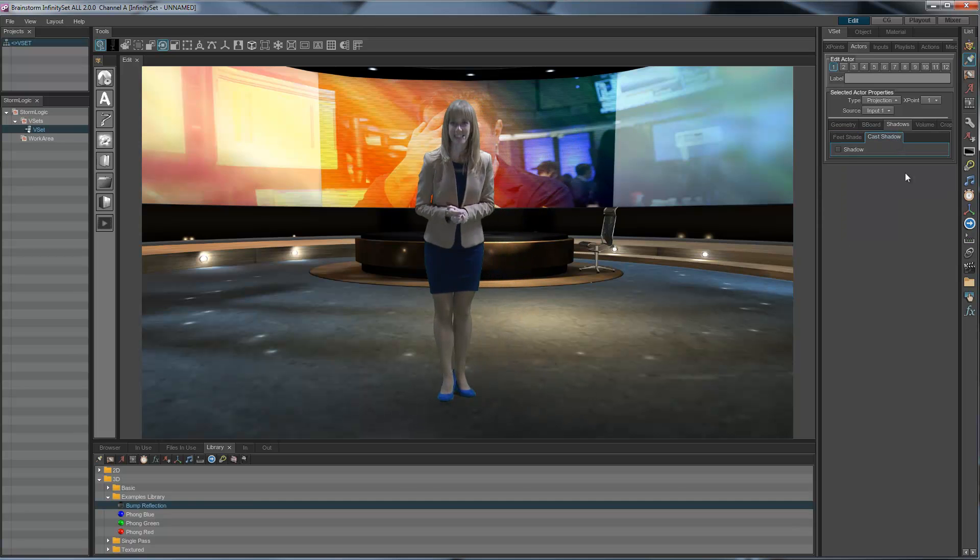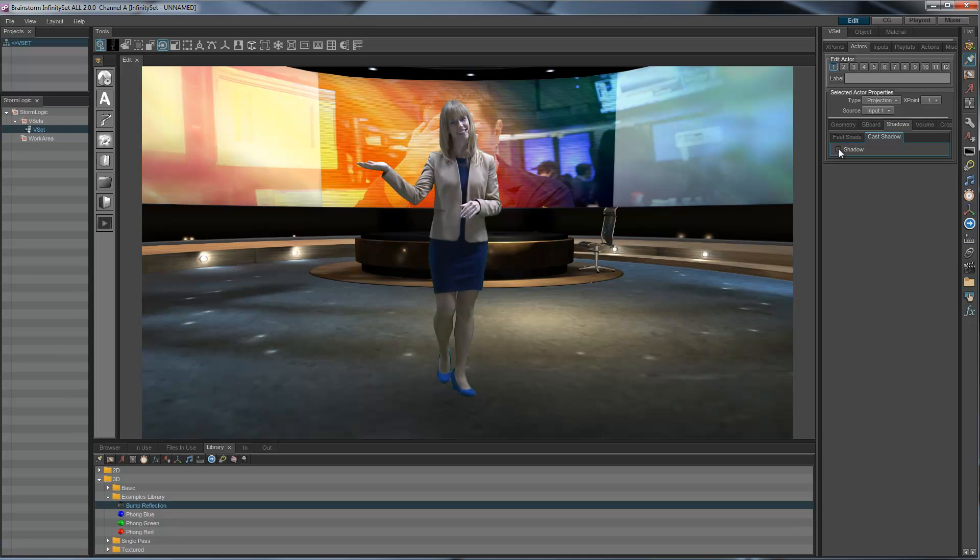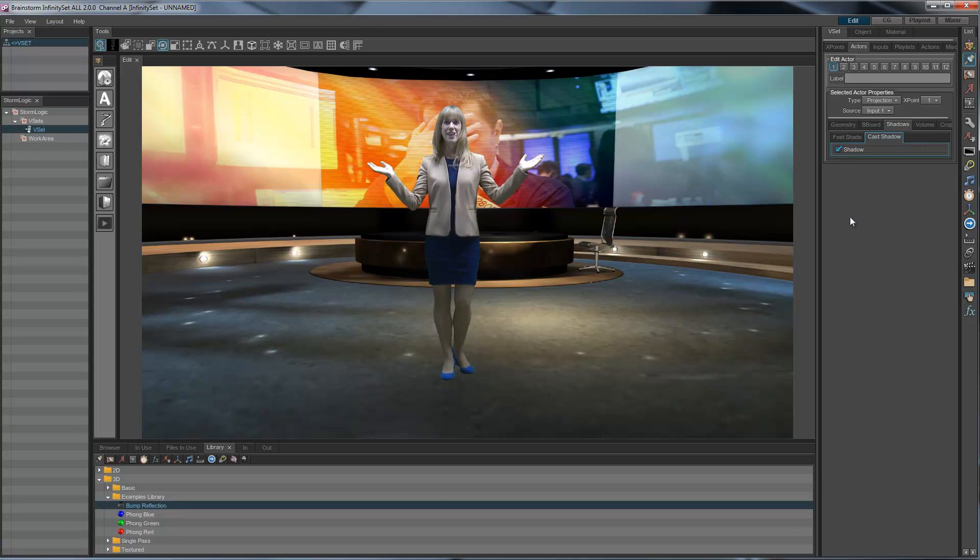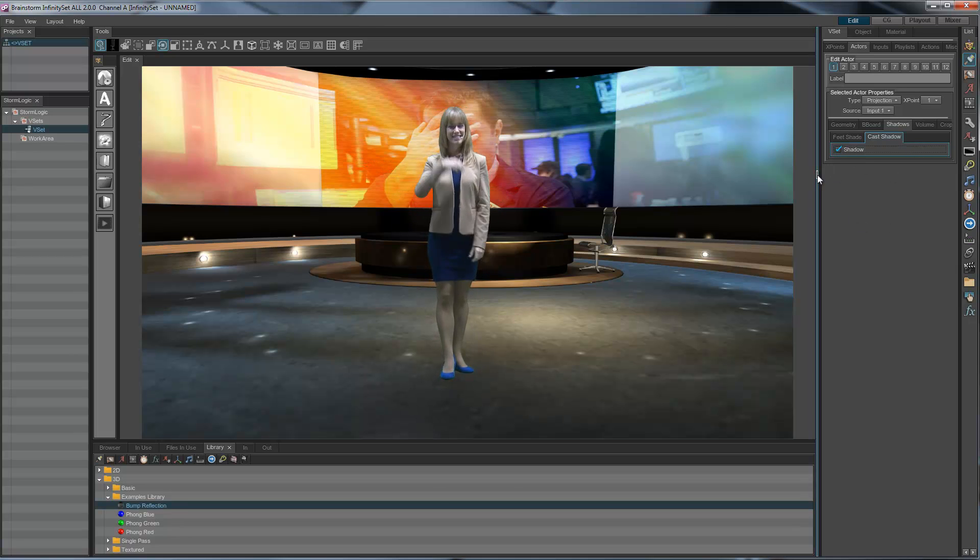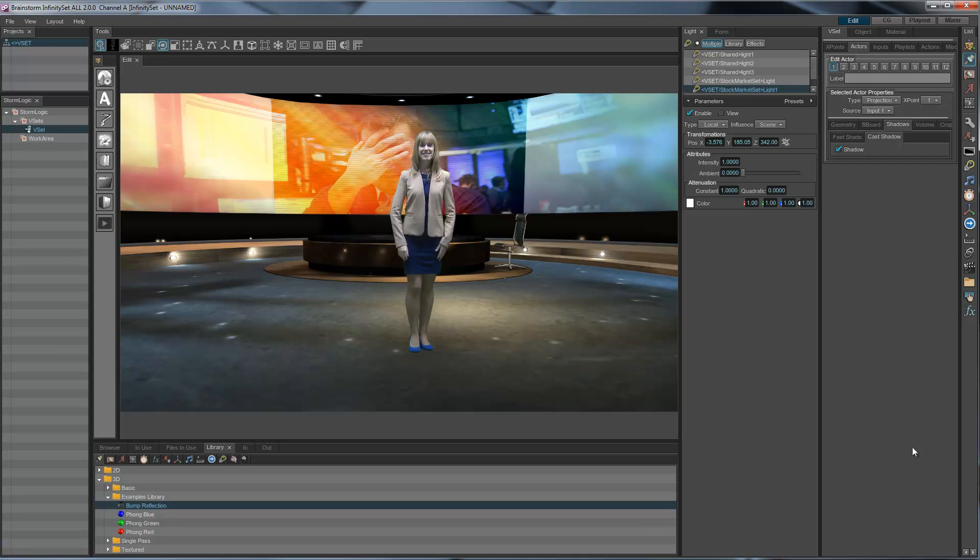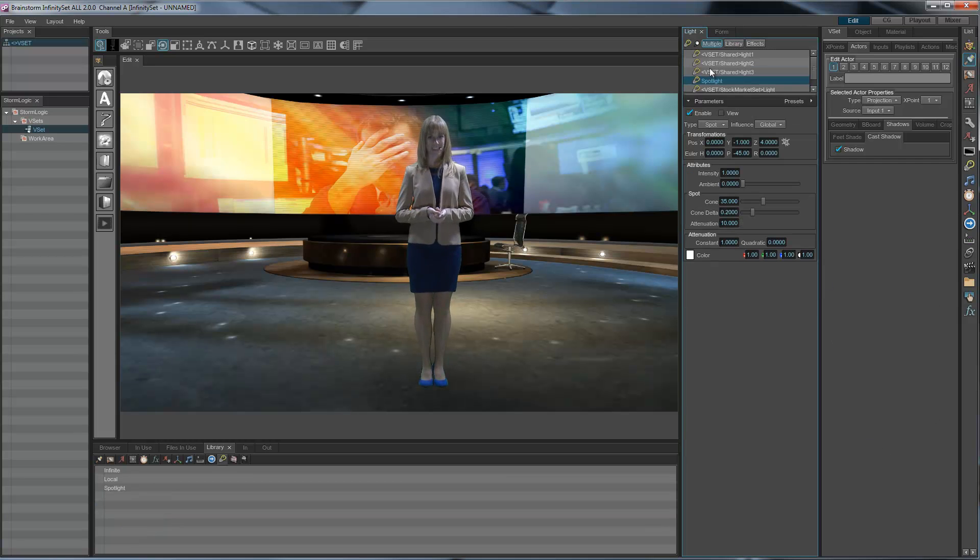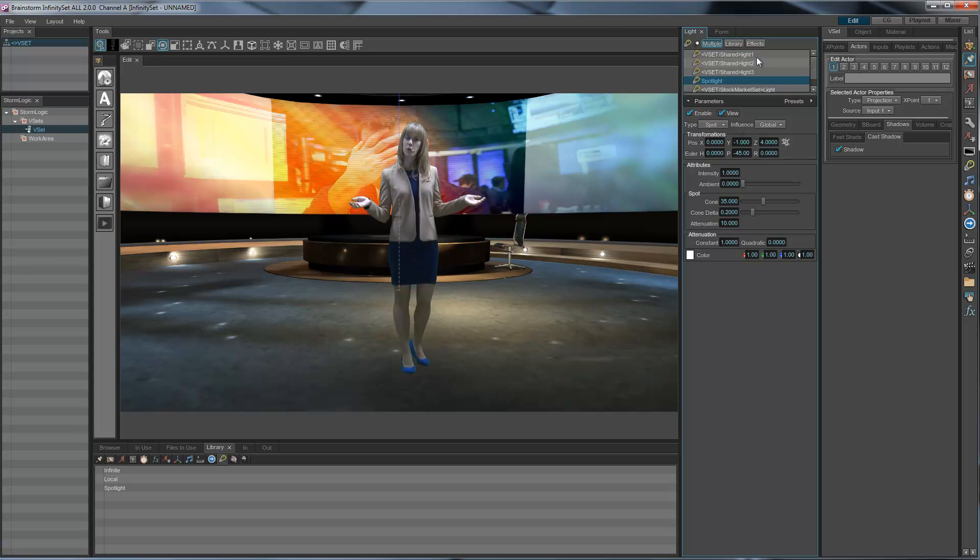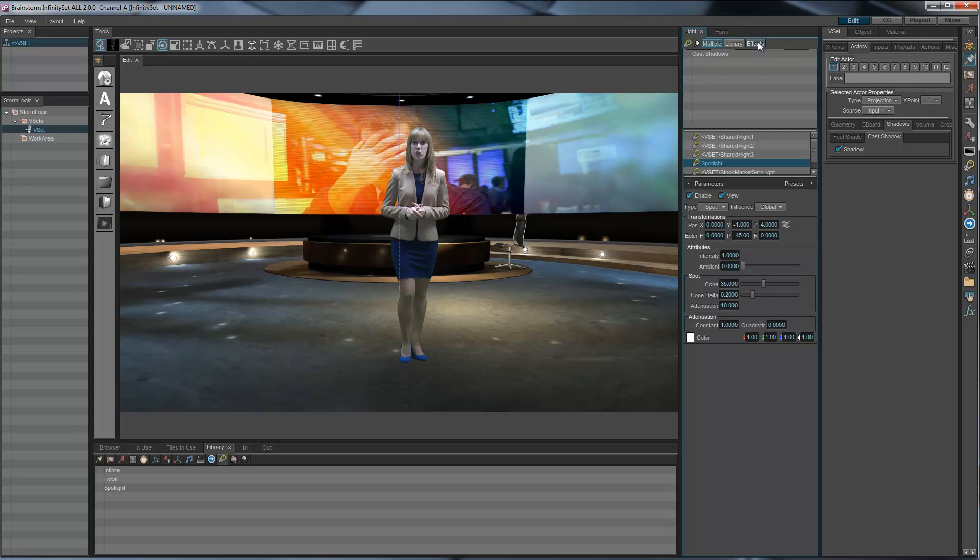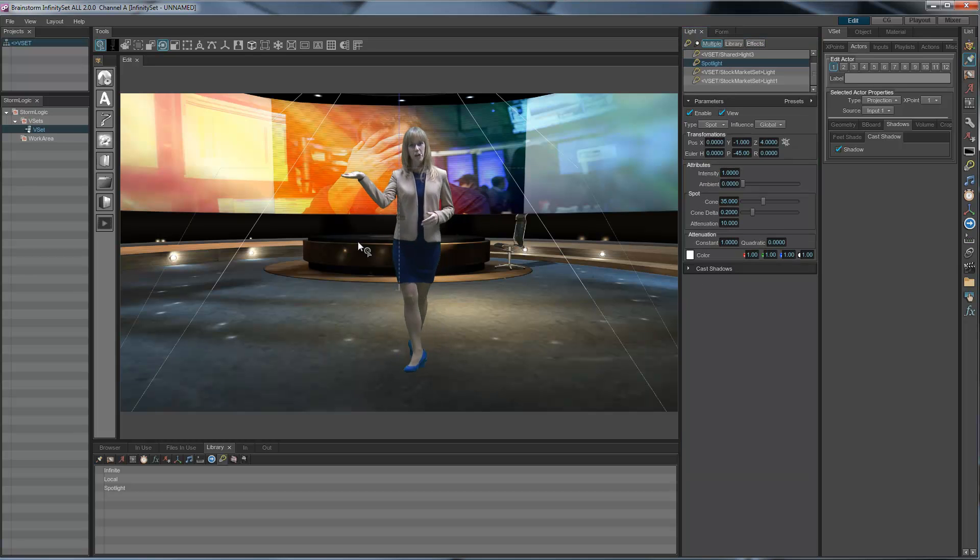But you could also have a cast shadow, like this cast shadow here, that we're not seeing because we need a light. So let's go to Light and create a new light, Spotlight. And we want to see this as Spotlight. And we're going to apply an effect that is cast shadow.